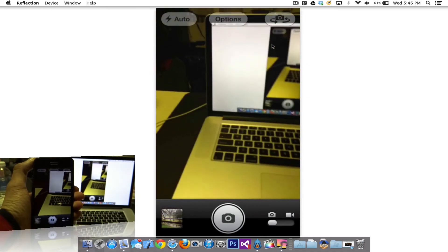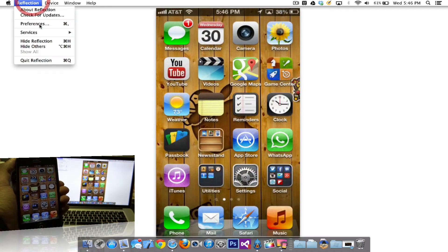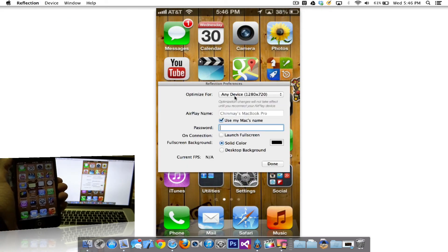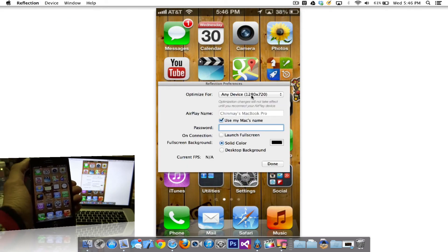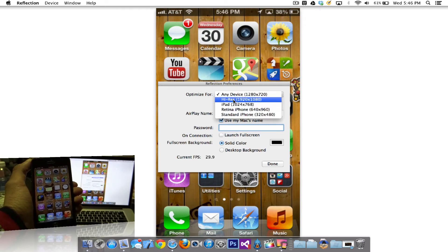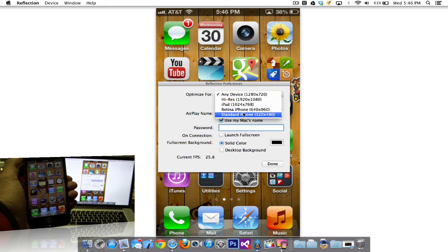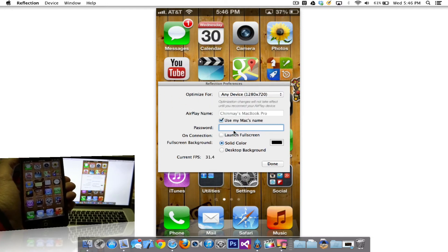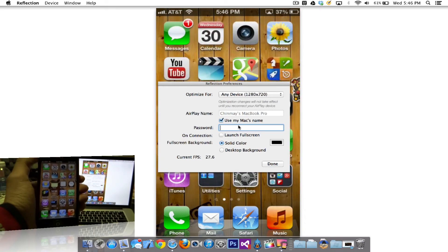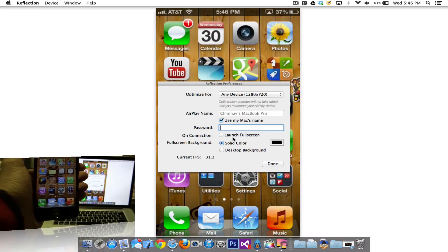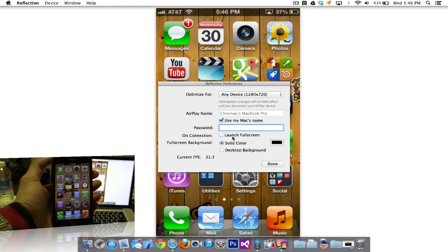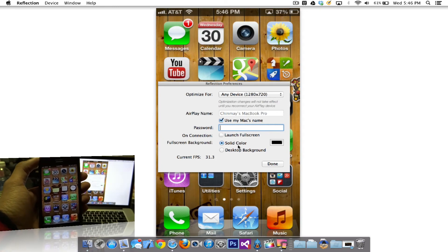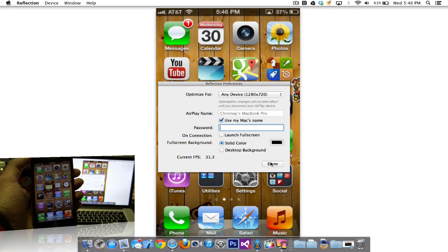Other things you can do with the app are really simple. You can go ahead and go to Preferences and set up what device you want. You can set up the resolution for the device, like 1280 by 720. You can say high resolution. You can choose the iPad, Retina Display, and pretty much every other thing. And you can also set a password if you want to, if you don't want other people to use this app. And you can have on connection, it can launch full screen or the normal that I just showed you guys. And you can have the full screen background as solid color or the extra background.